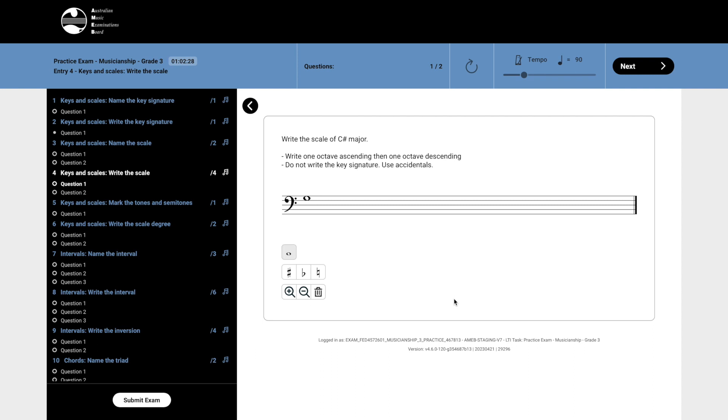There are several different ways to delete a note after it has been entered. The first and simplest method is to hover the cursor over the unwanted note. You will see that it is now highlighted in red. Clicking on the note once it has been highlighted will remove it.